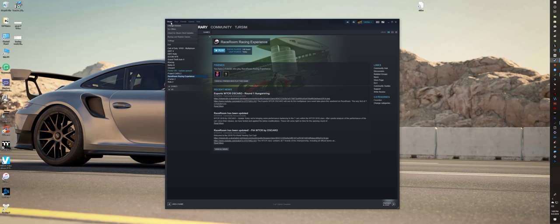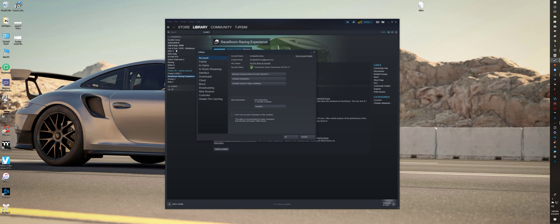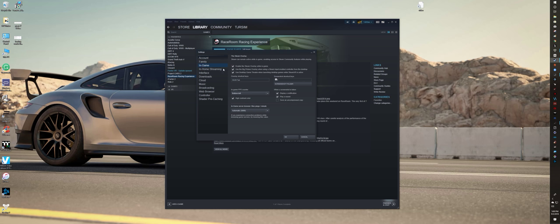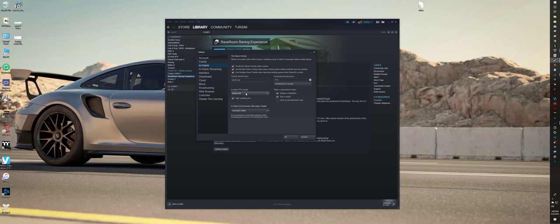What you want to do is go to Steam settings and then come over here to in-game. You'll see this in-game FPS counter is bottom left is where I have it. You can do bottom left, bottom right, top left, top right. However, I suggest you do bottom left or bottom right.